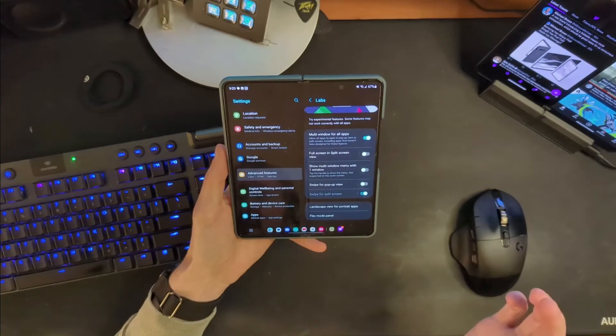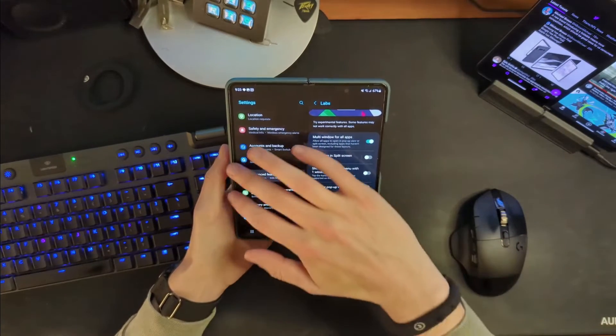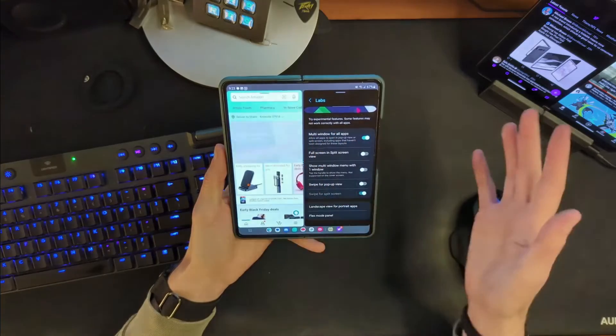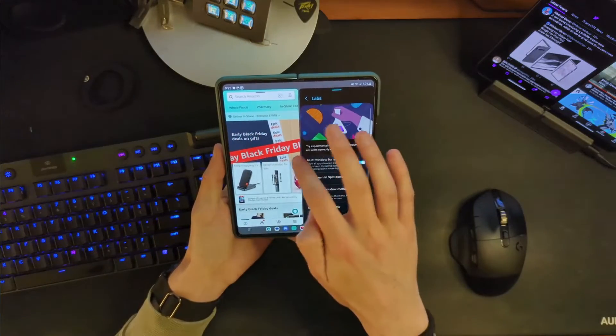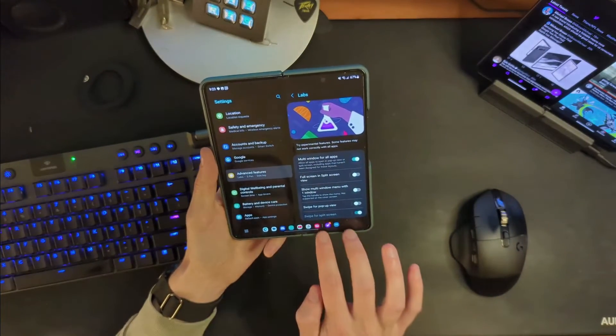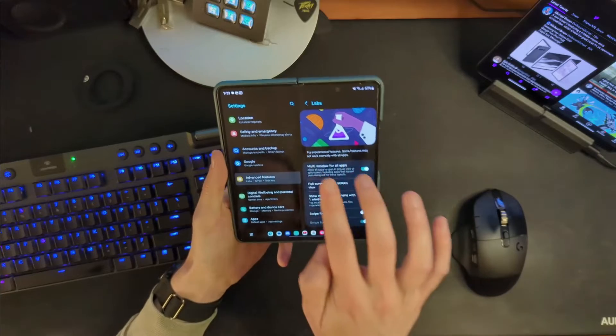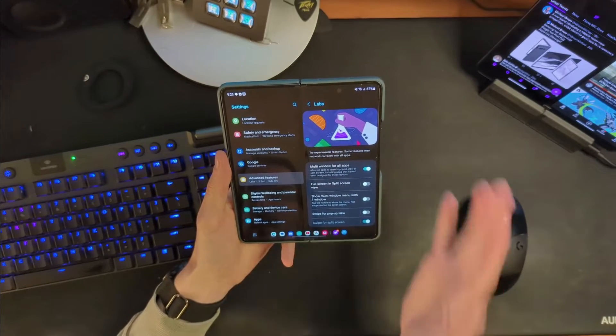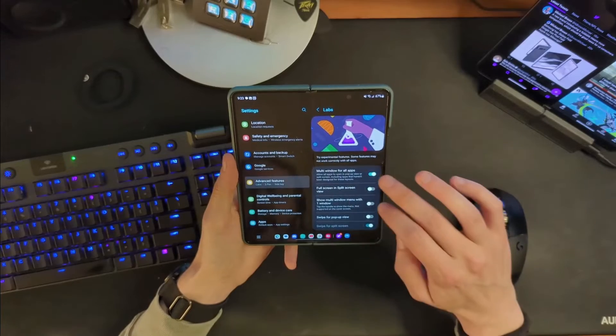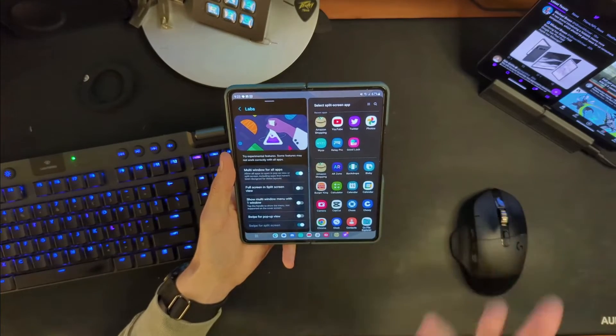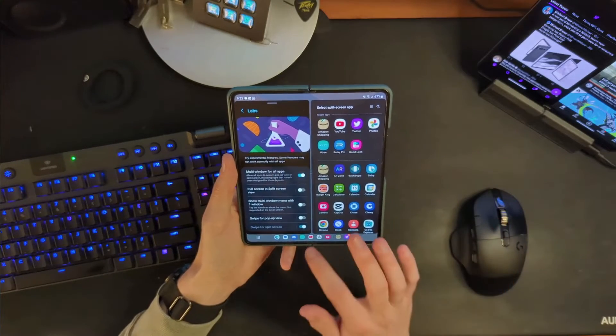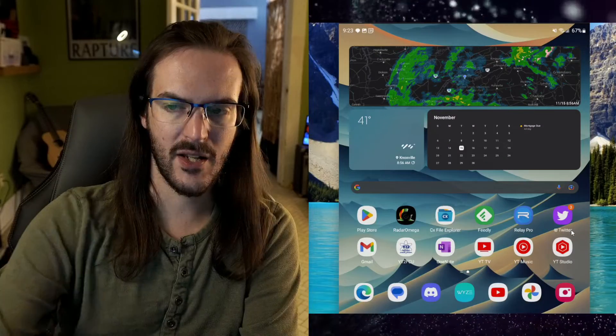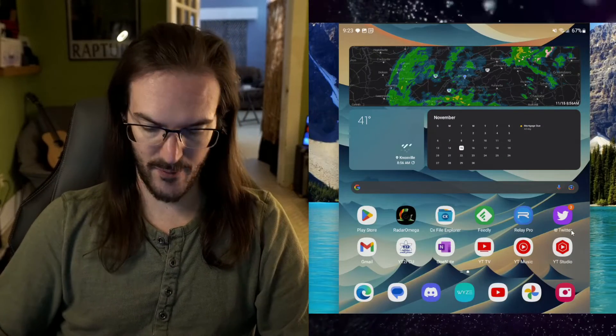The point of this is that you can swipe two fingers in from the side and then get this view here where you can then launch whatever application you want to launch in split screen. The cool thing about this app is that it's dependent upon what side you swipe on. If I swipe over here, then the split screen app is going to open up on that side. You can swipe in from the left or right side and basically it just makes getting into split screen a whole lot easier. And I think that's a good one to have on as well.